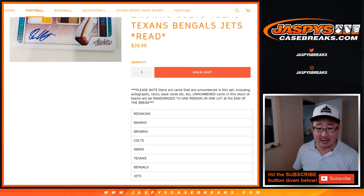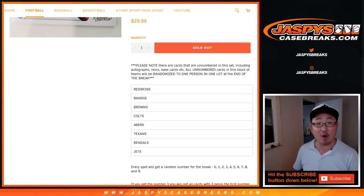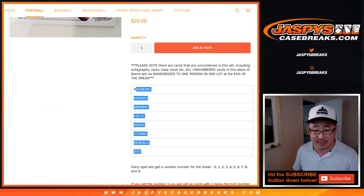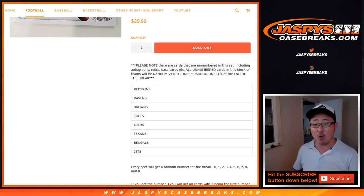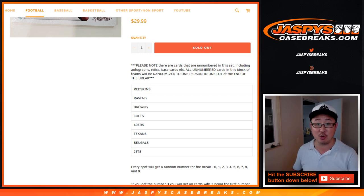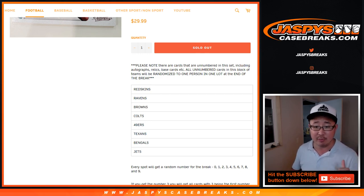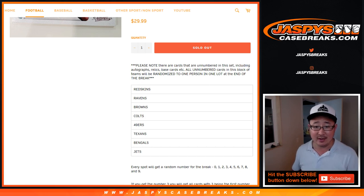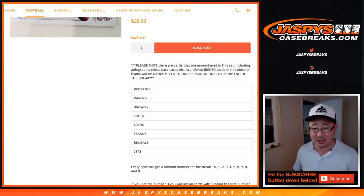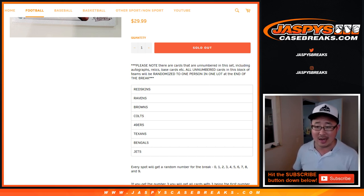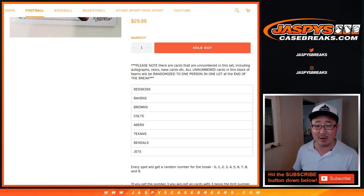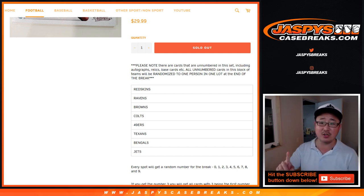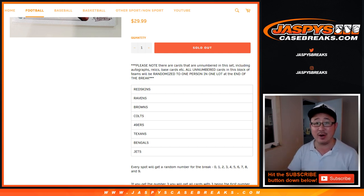This will be our standard number block break just for these teams, only for Pick Your Team 3, which is also sold out, so that's in a separate video. Please note that there are cards that are not numbered in this set, including autographs, relics, base cards, etc. All non-numbered cards in this block of teams will be randomized to one person in one lot at the end of the break.